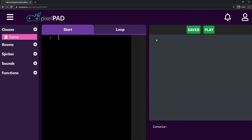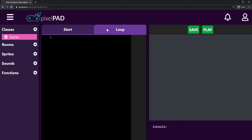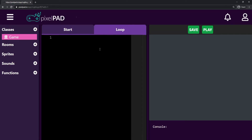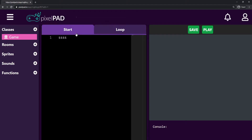Here in the middle of the screen we have the code window, where we can add and type code. You can see that we have the Start tab and the Loop tab, and they are different. Whenever I type something in the Start tab, it doesn't stay there when I change to the Loop tab, and vice versa. So they hold different code.